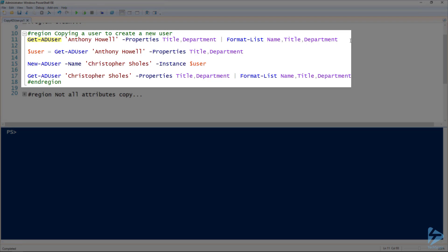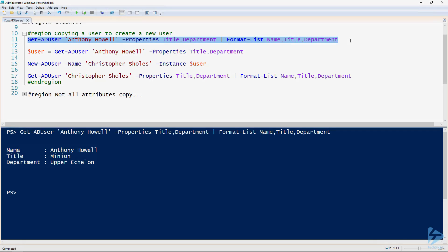If I just use Get-ADUser to look at this user, I'm using the Anthony Howell user in this case. I'm looking at the title and department properties.